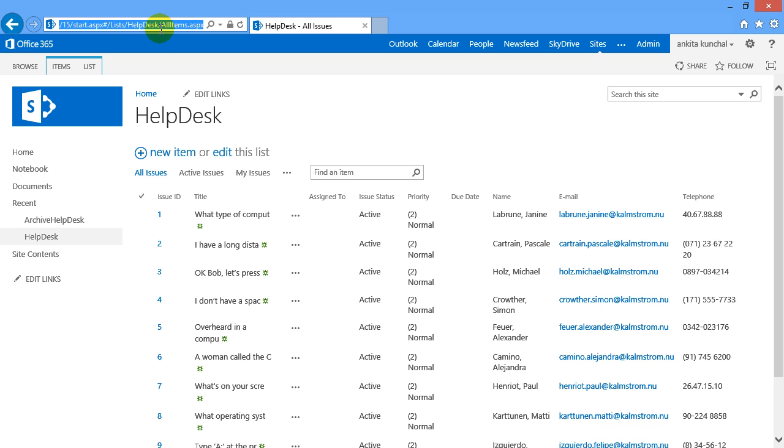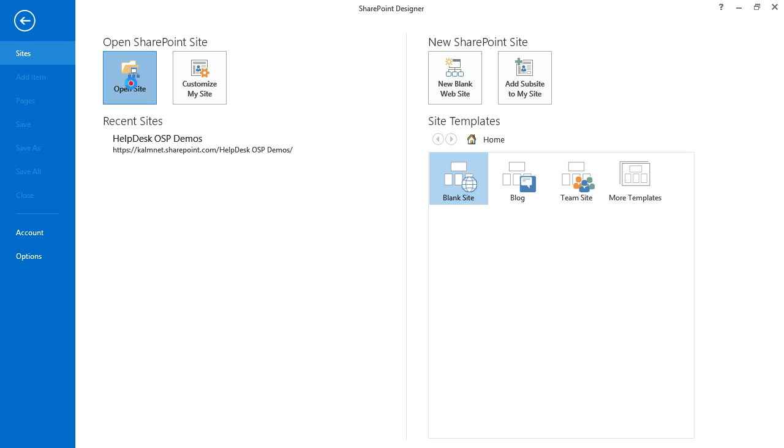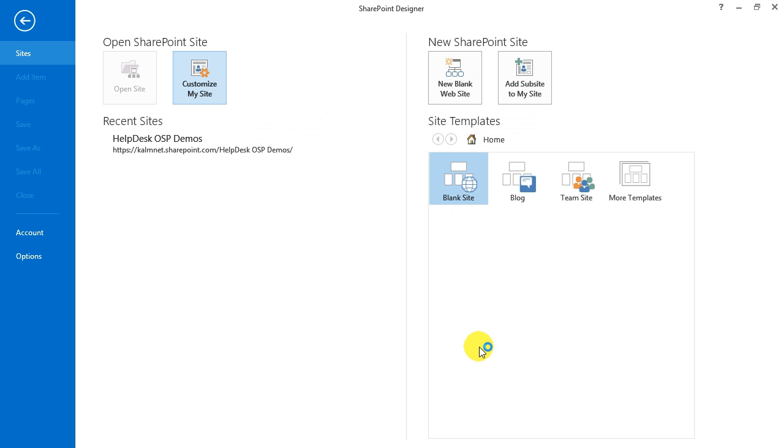Next step is to copy the path to the SharePoint site and go to Microsoft Office SharePoint Designer. Here I paste the path to open the site.